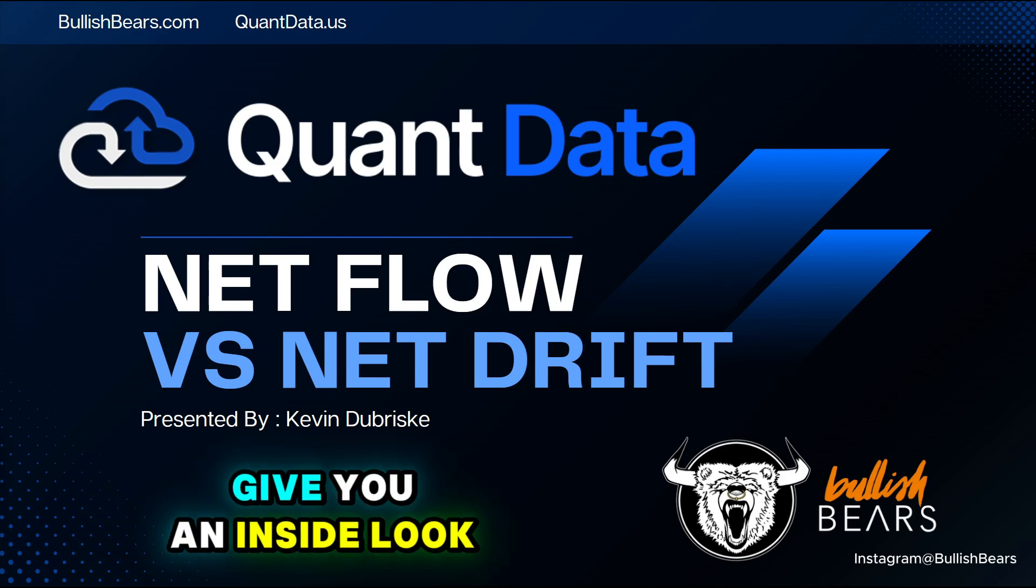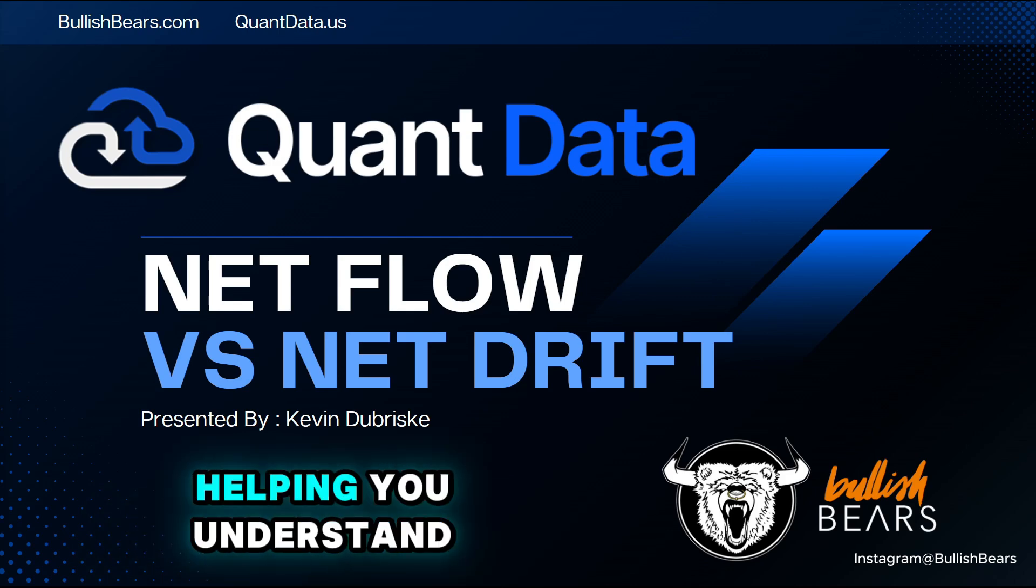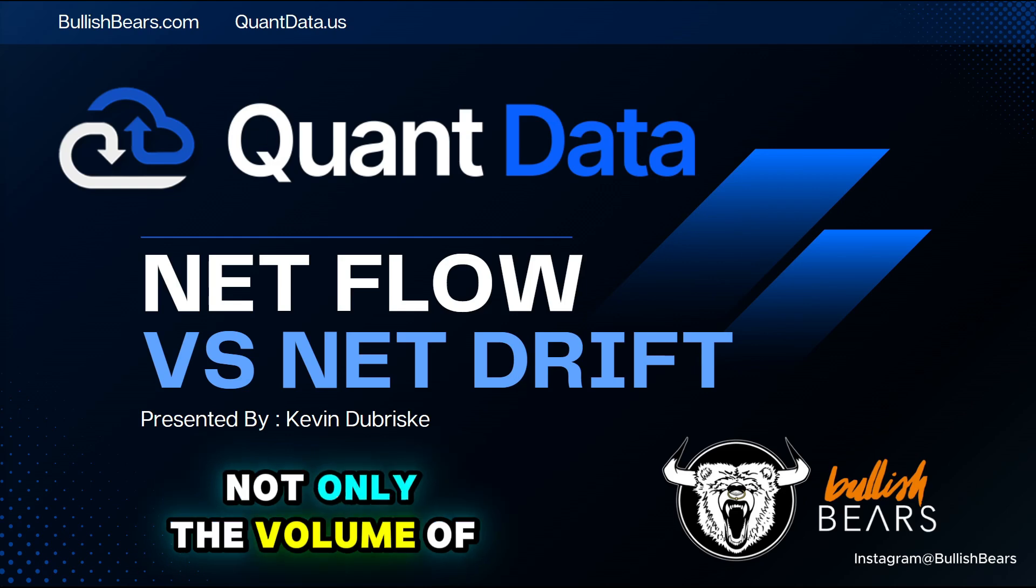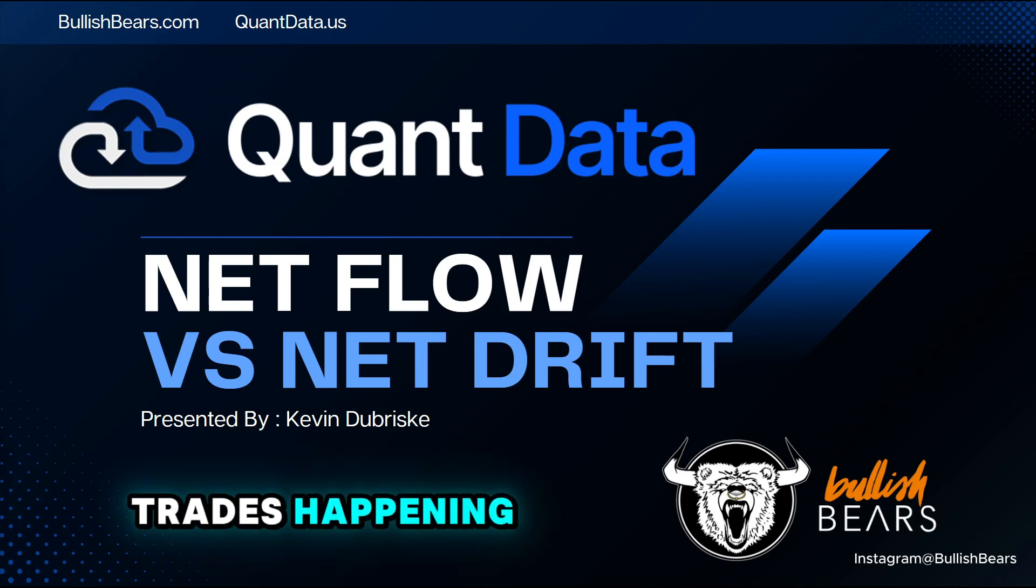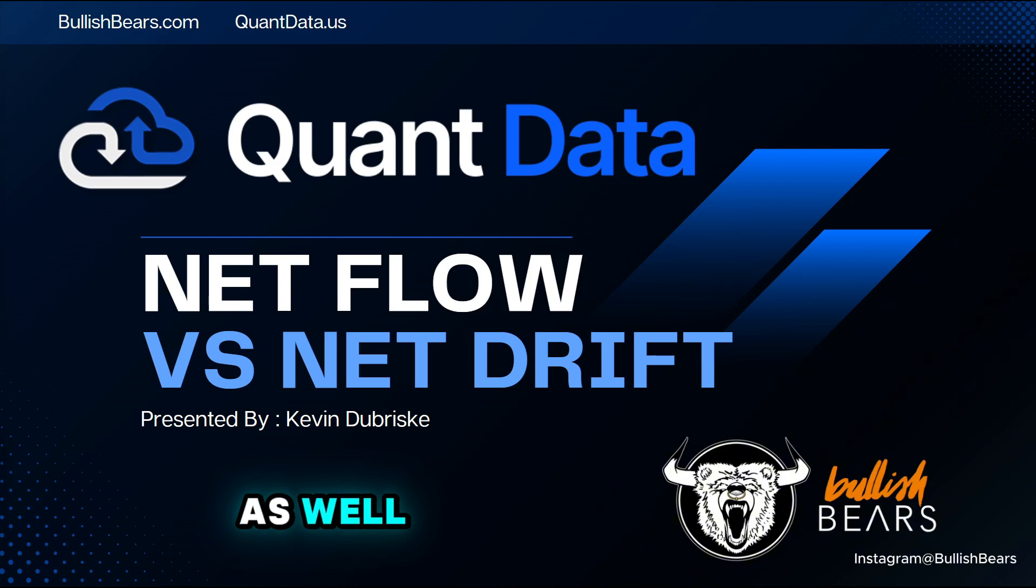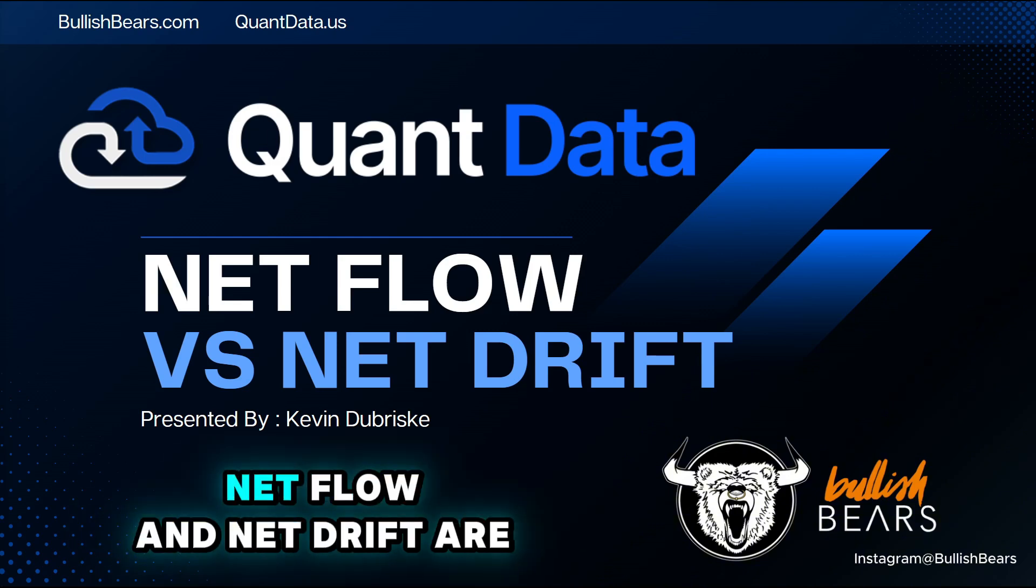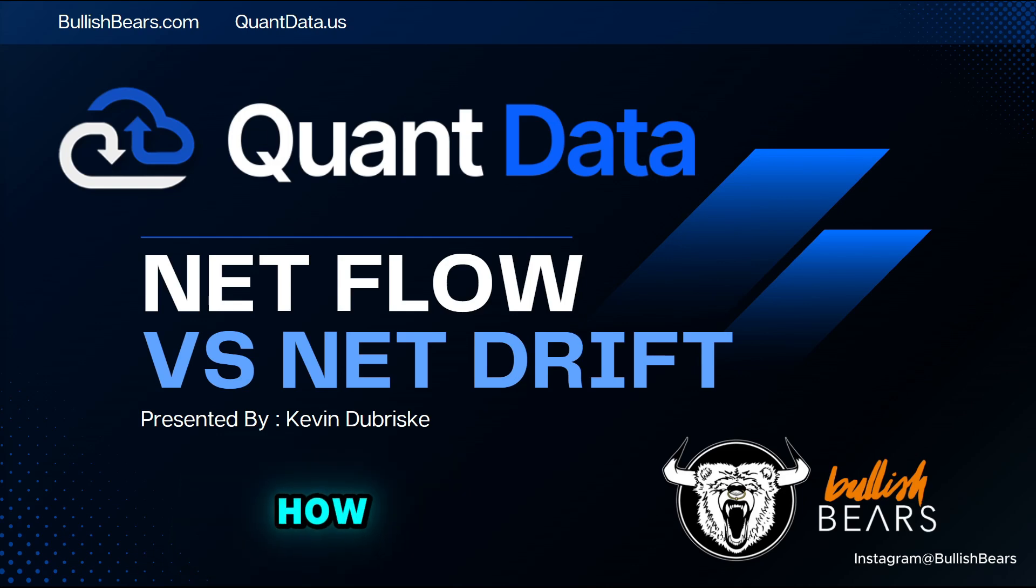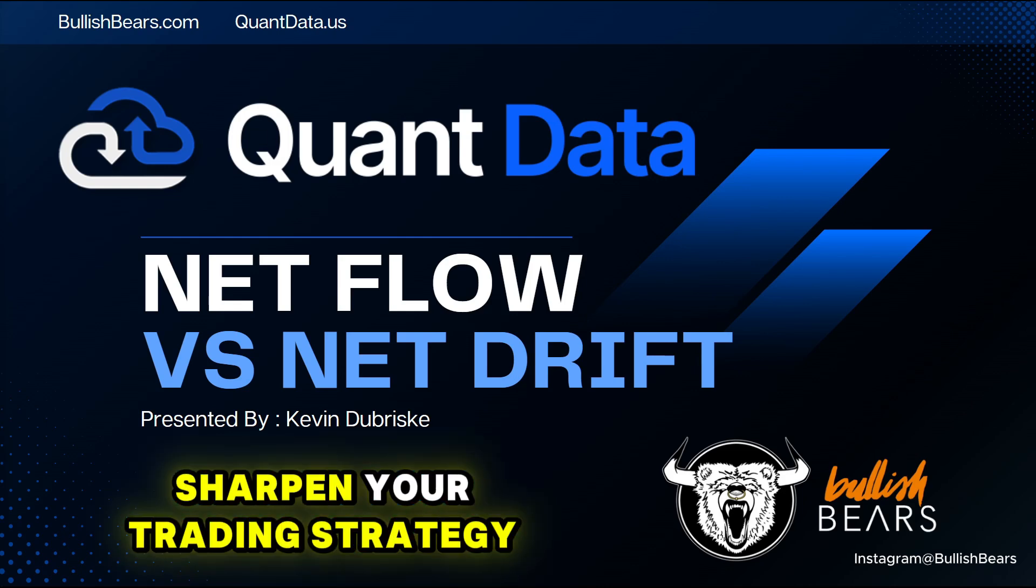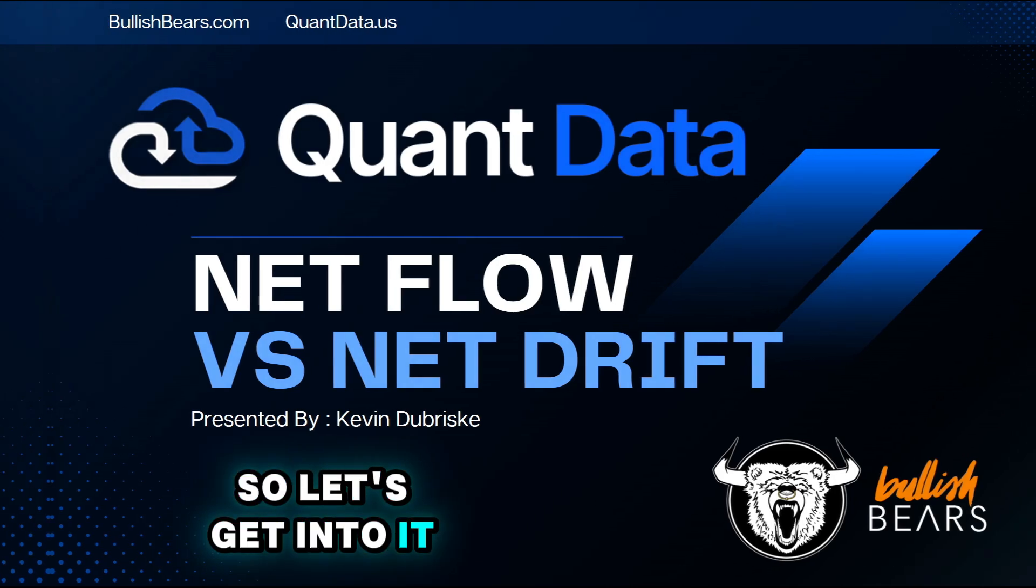These tools give you an inside look at the options market, helping you understand not only the volume of trades happening, but the conviction behind these trades as well. We'll break down exactly what net flow and net drift are, how they differ and how you could use them to sharpen your trading strategy. So let's get into it.